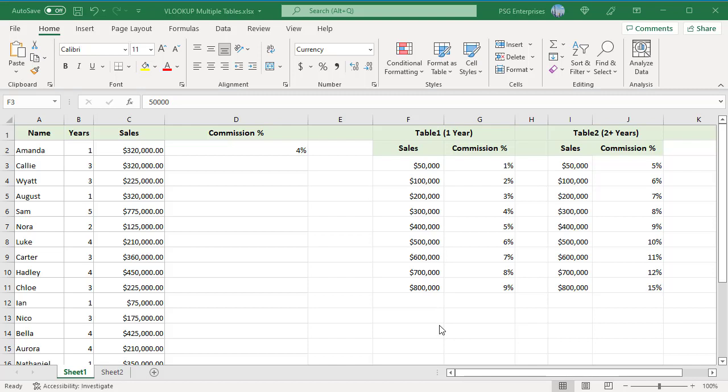We can use named ranges and if function to direct the lookup to the appropriate table. Create named ranges for them and use the name directly in the table array argument. To create a named range, select the cells and type the name you want in the name box to the left of the formula bar.